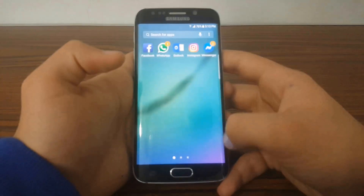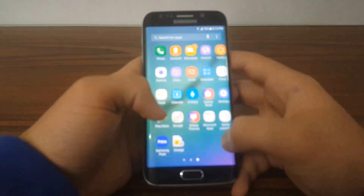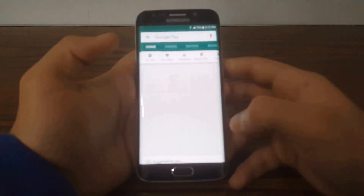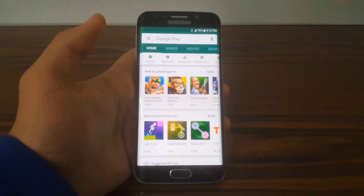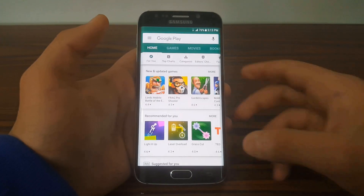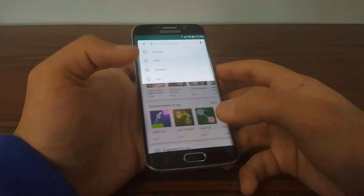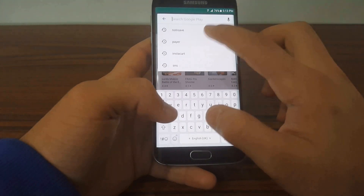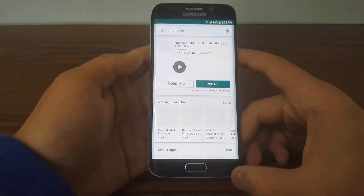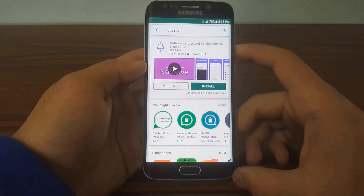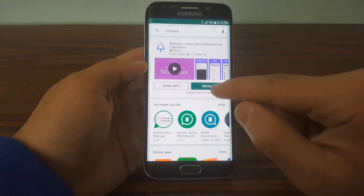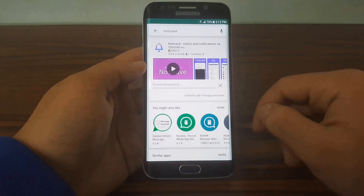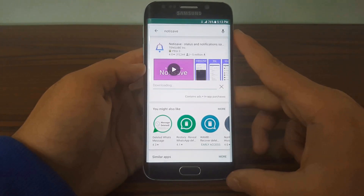First of all, go to your Play Store — Google Play Store — and type in 'notice save notification save,' and hit Install.